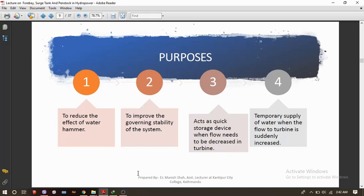The second purpose of the surge tank is to govern the stability of the system — it largely improves the governing stability. The third purpose is that it acts as a quick storage device: when flow needs to be decreased in the turbine, the surge tank is the first structure where water is stored. It also temporarily supplies water when the flow to the turbine is suddenly increased.